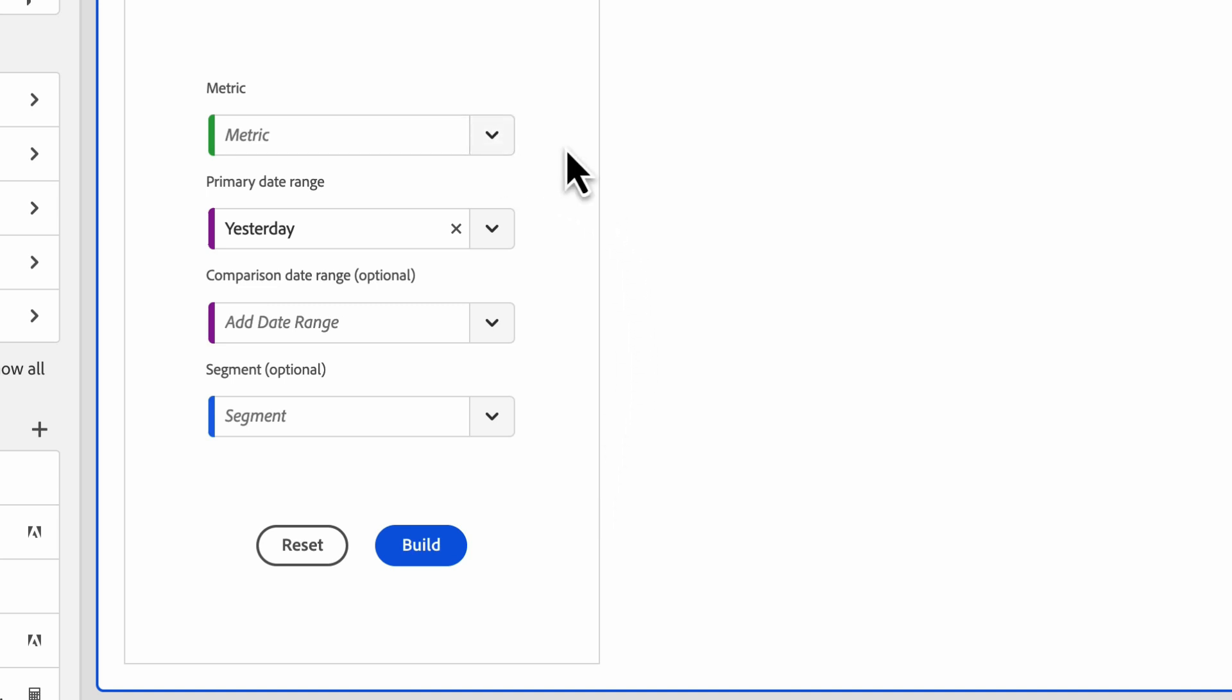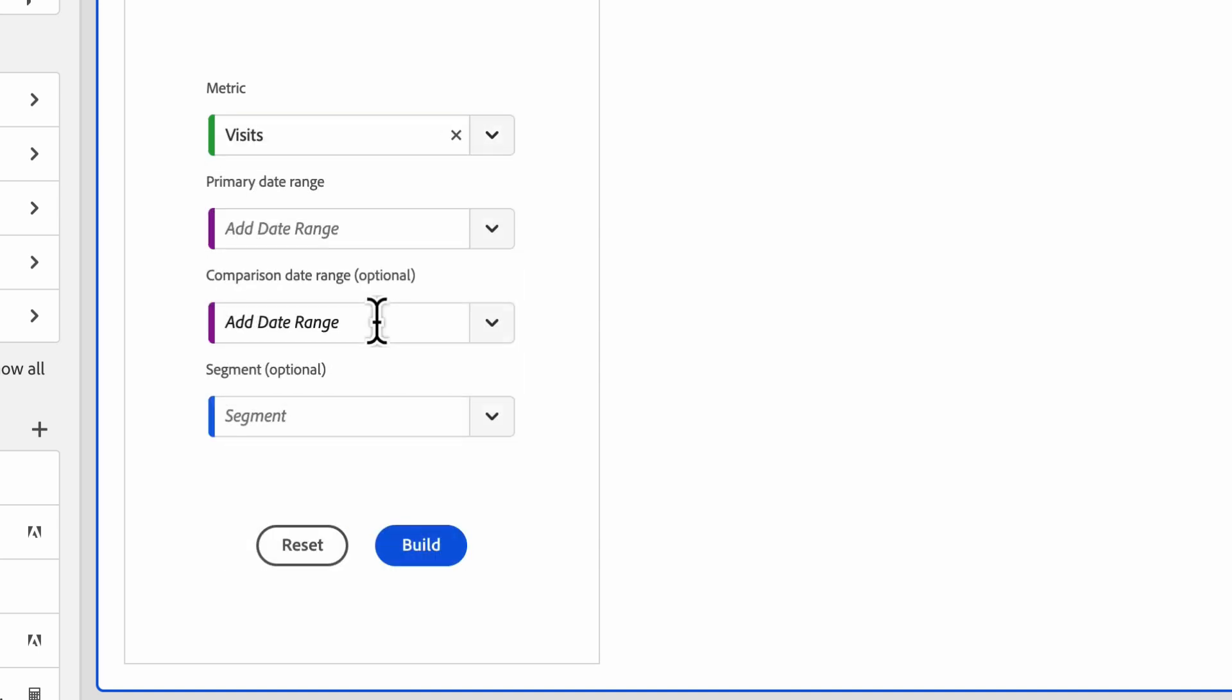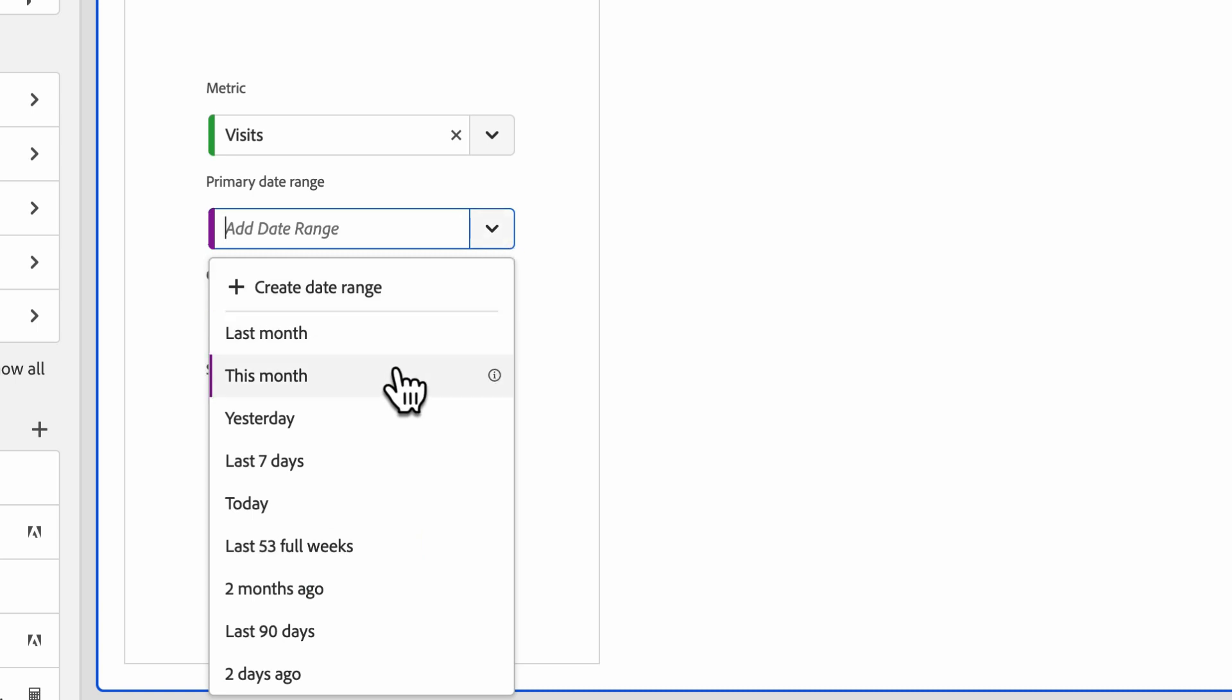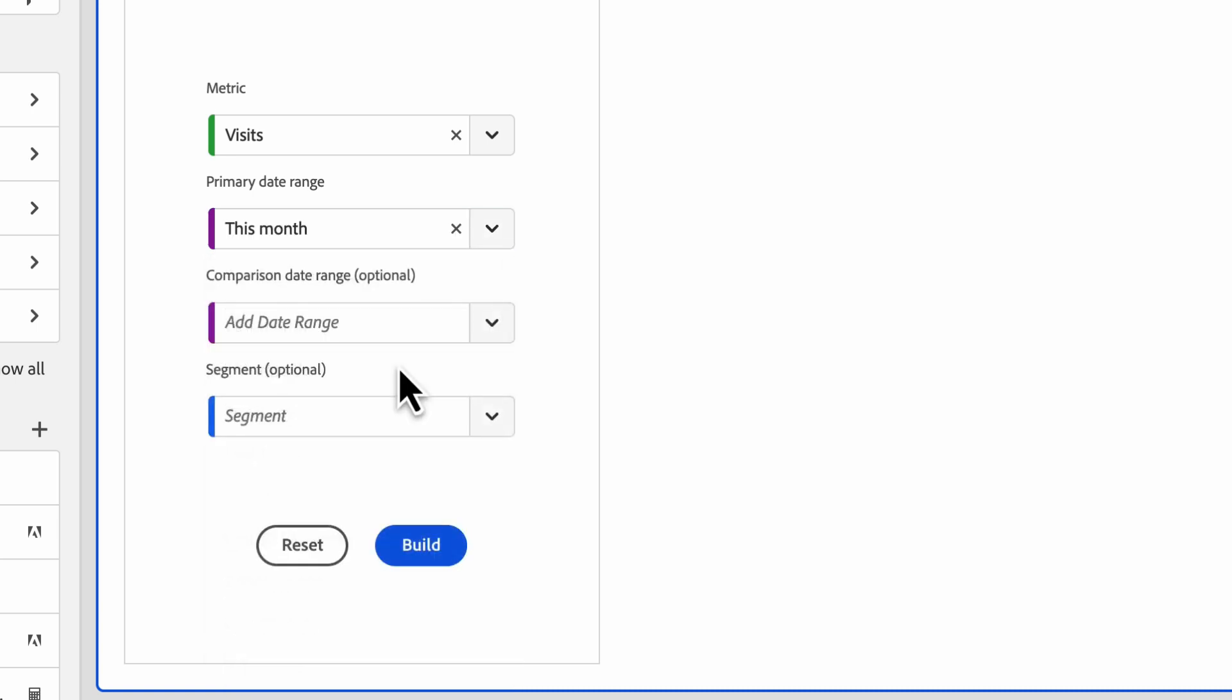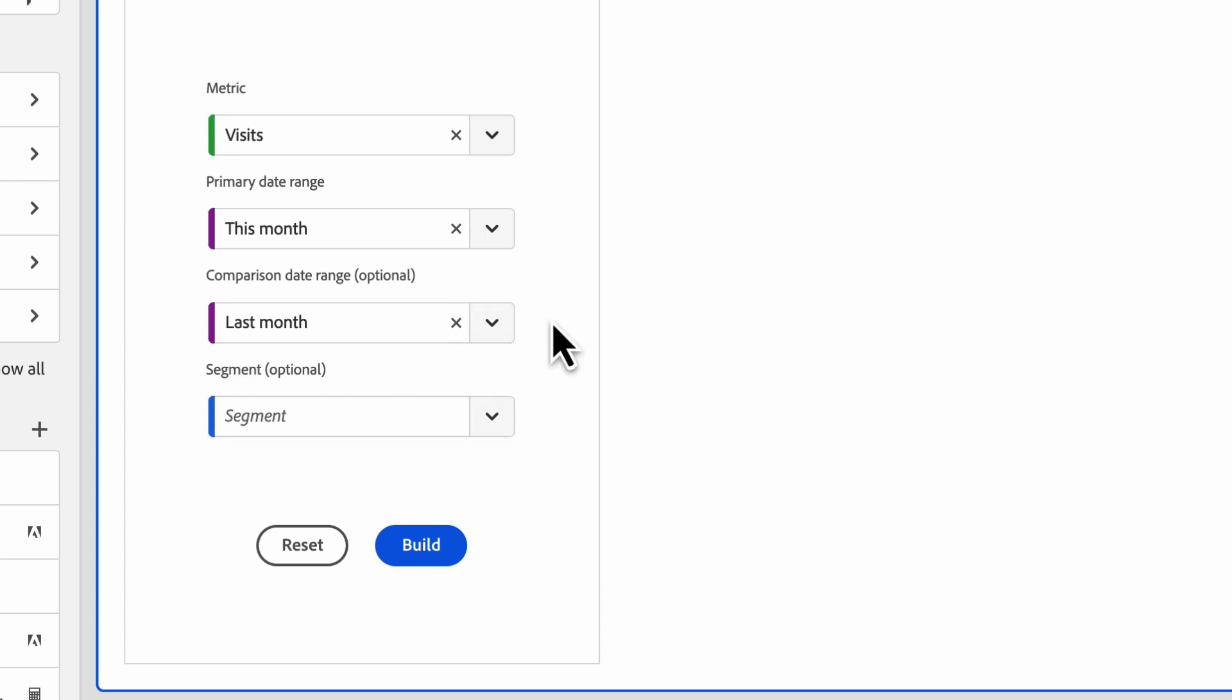Let's go back to the first example use case I shared, an analyst trying to understand how visits look this month compared to last month. I'll select visits from the metric drop down. Then I'll select this month for the primary date range. Then I'll select last month for the comparison date range.